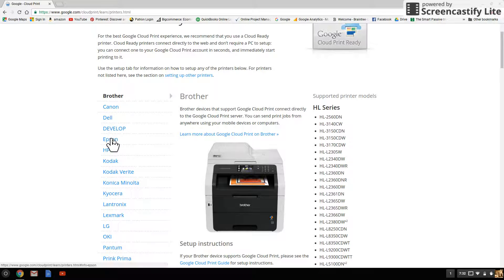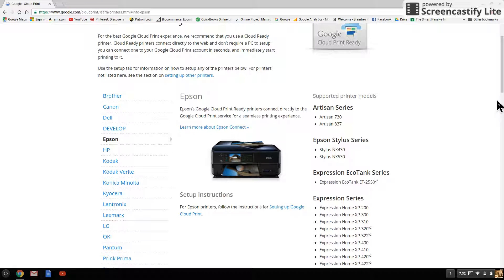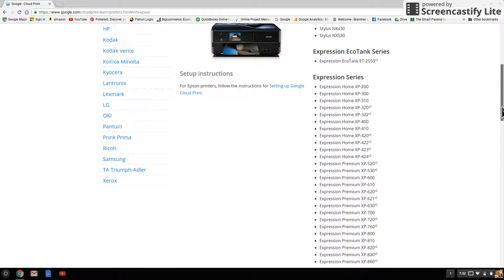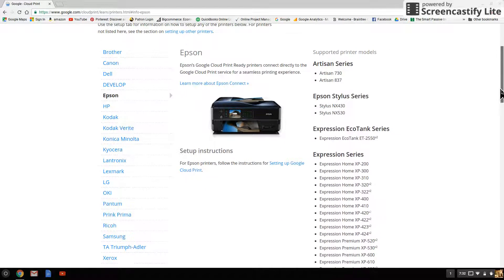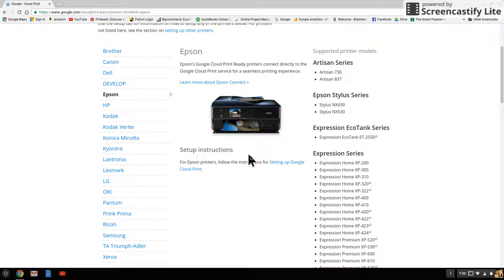Mine is an Epson so click there. Off to the right hand side is the list of all the Epson printers that are cloud ready and you see setup instructions.